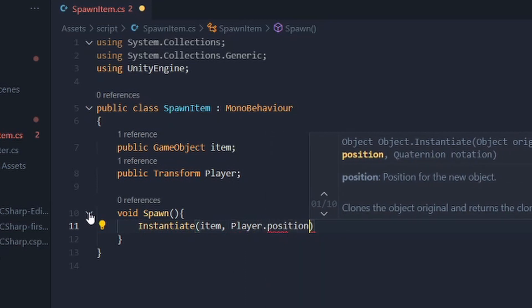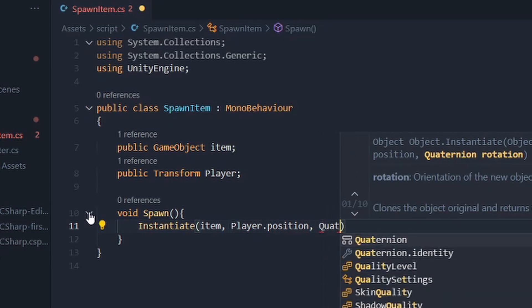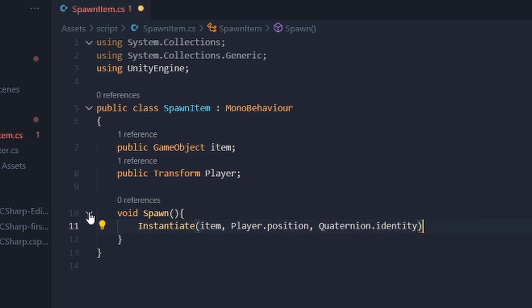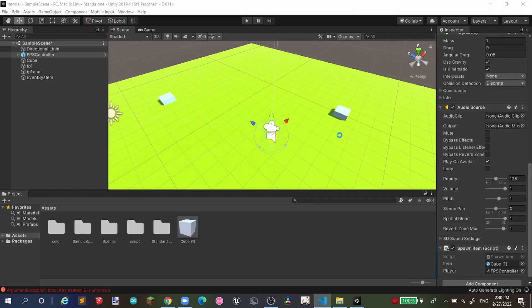Inside the Spawn void, just use Instantiate, pass in 'item', and reference player.position and player.rotation. That's literally it — then save the script.